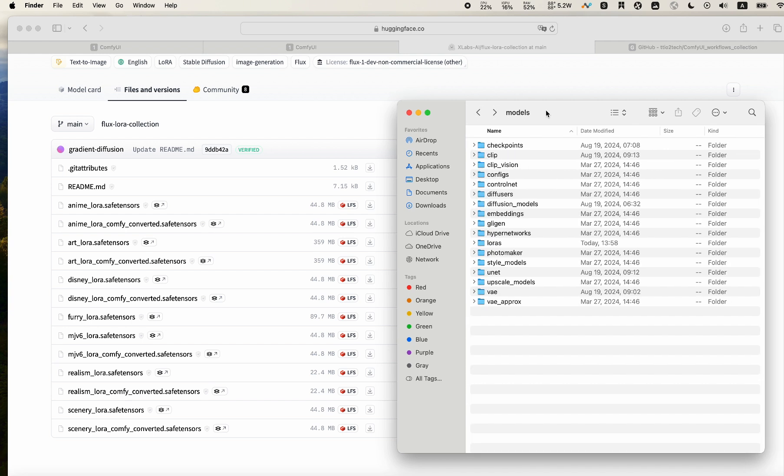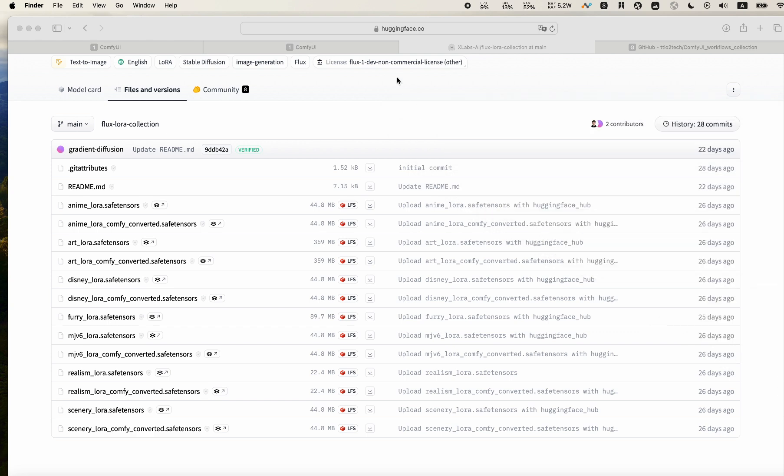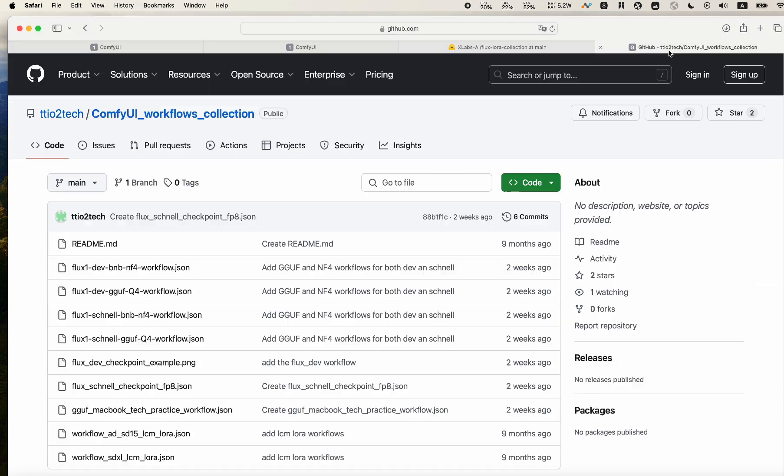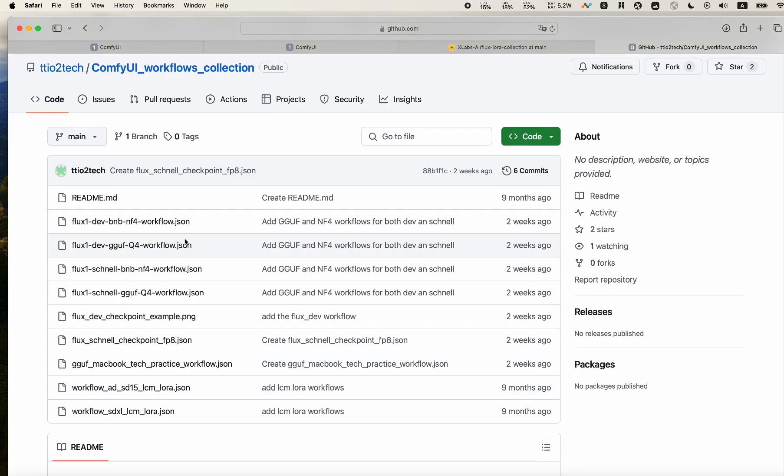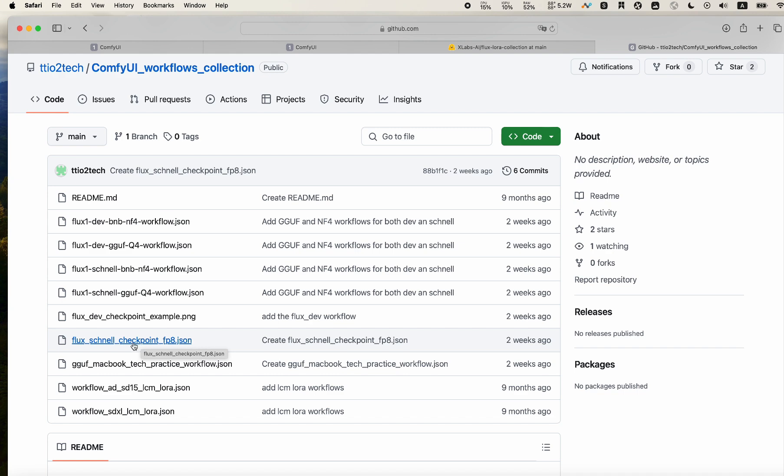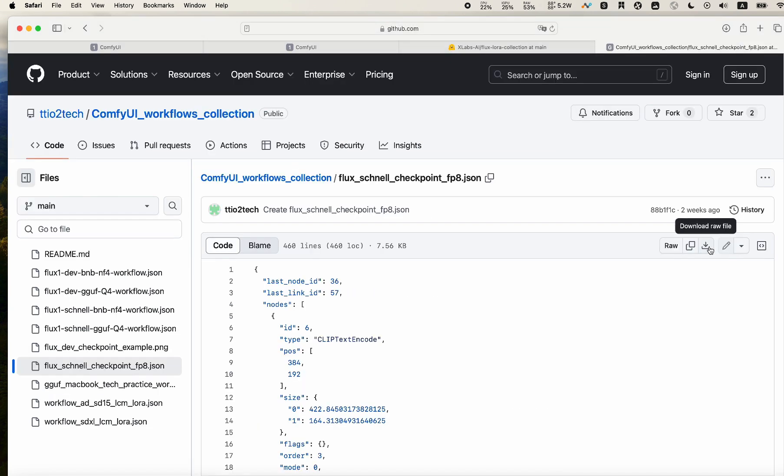Please refer to my previous tutorial on how to install that. At this point, please go to my GitHub repo to grab some of the workflows. I will use a base workflow and show you how to convert them so you can use LoRA for that. For example, if you want to get to the Schnell checkpoint one, you click download the raw file so you can use that later.